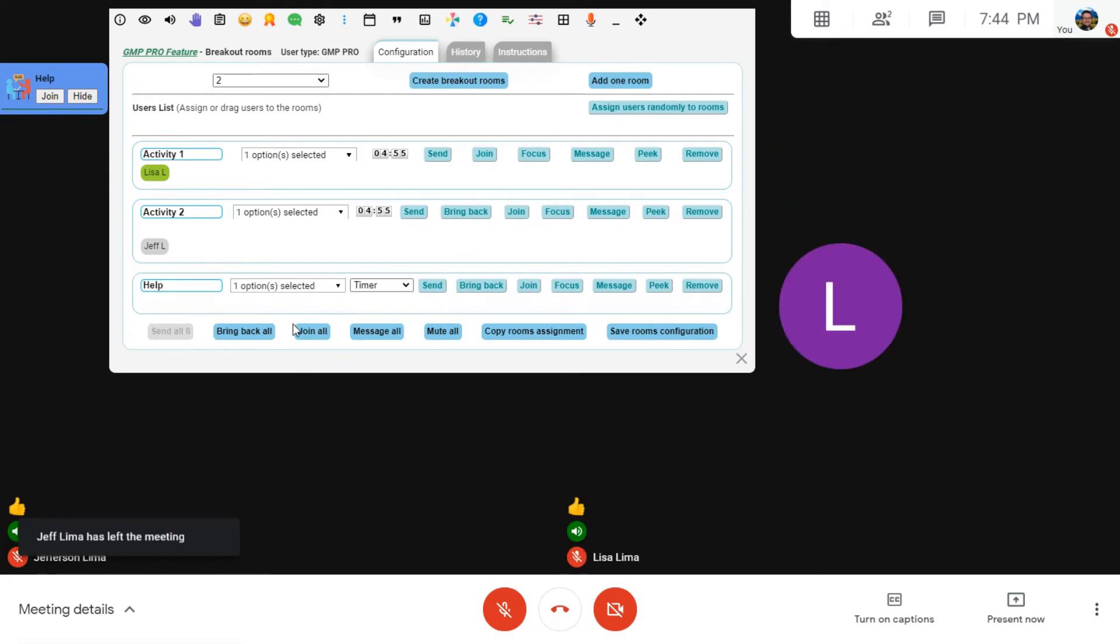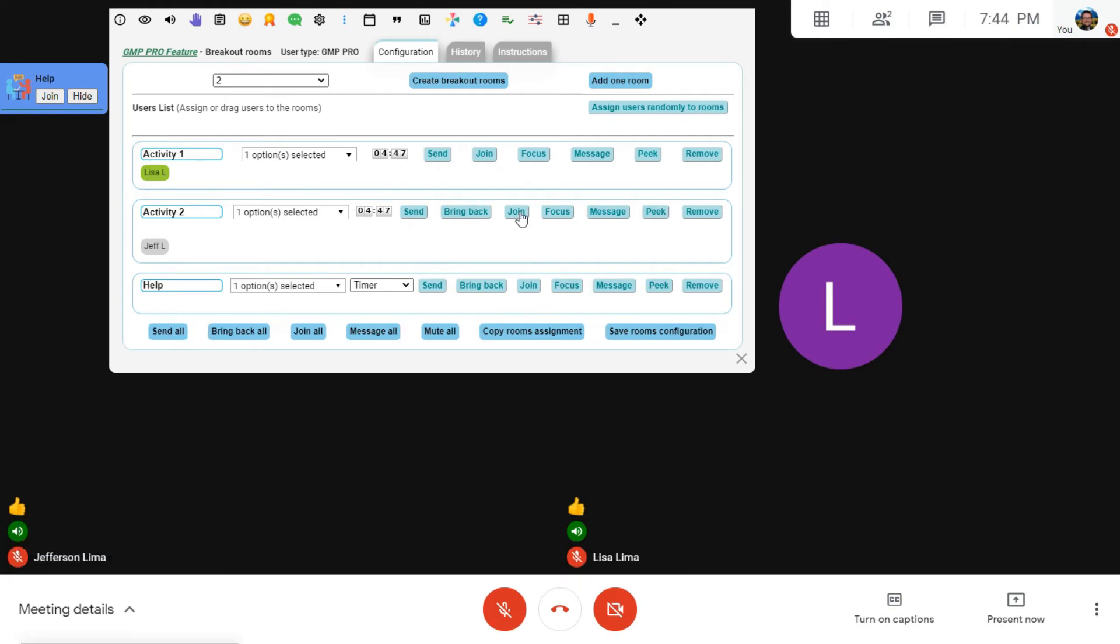Now, you can also decide to join all the rooms yourself if you want to or join a single one of those rooms if that applies. So we're going to go ahead and try to join this second room over here. That, of course, will open a second tab.